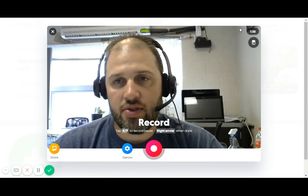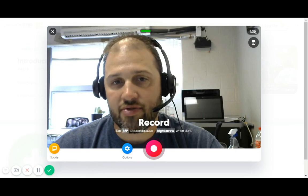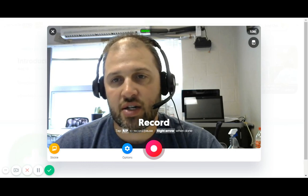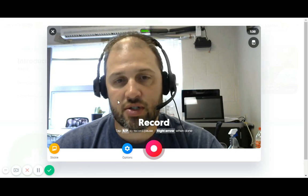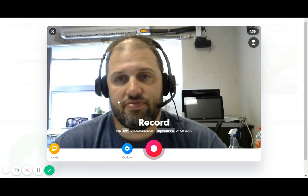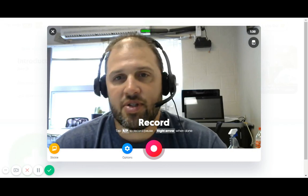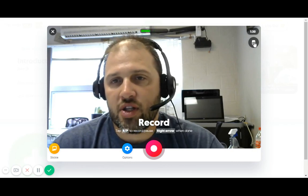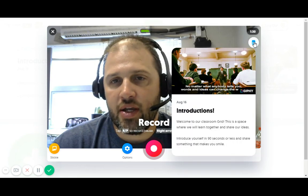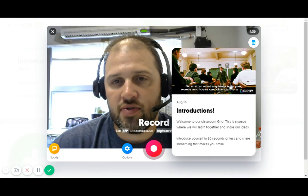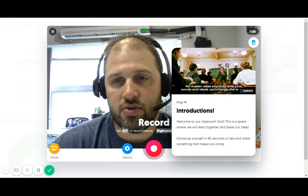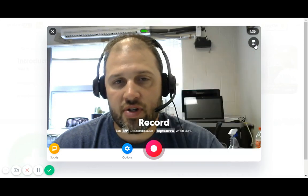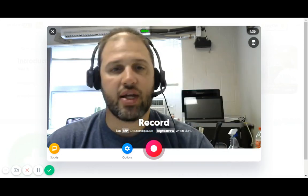From here they can see up in the top right how long they have to record. This one's set to a minute 30 for an introduction — it's probably a little bit long, but that's going to be up to you. If you click the little button up top right here, it actually shows the card so that a student can quickly reference what they are supposed to be commenting on again.